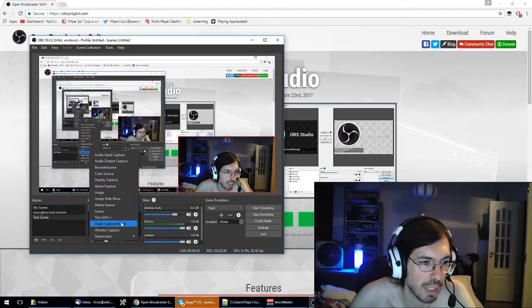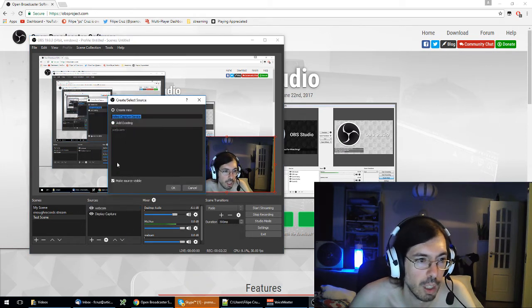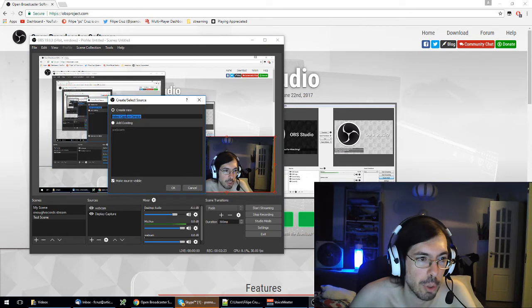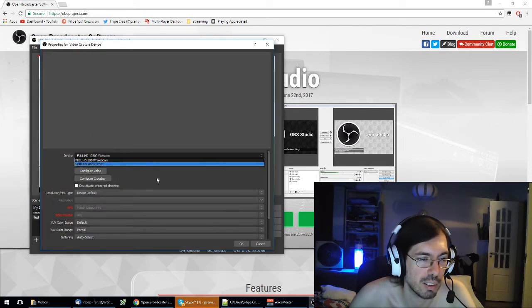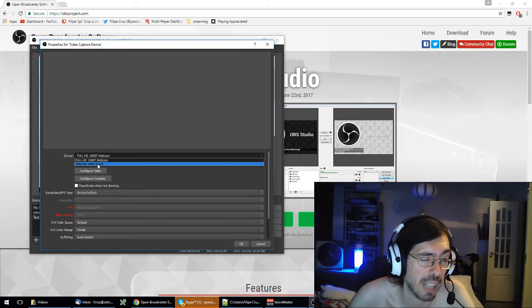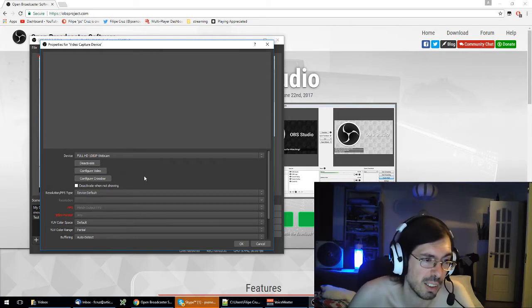On the video capture device you can create a new one, OK, and then you select what camera you want. In this case I have split cam installed so I could also select split cam, also change the resolution and stuff like that through here.